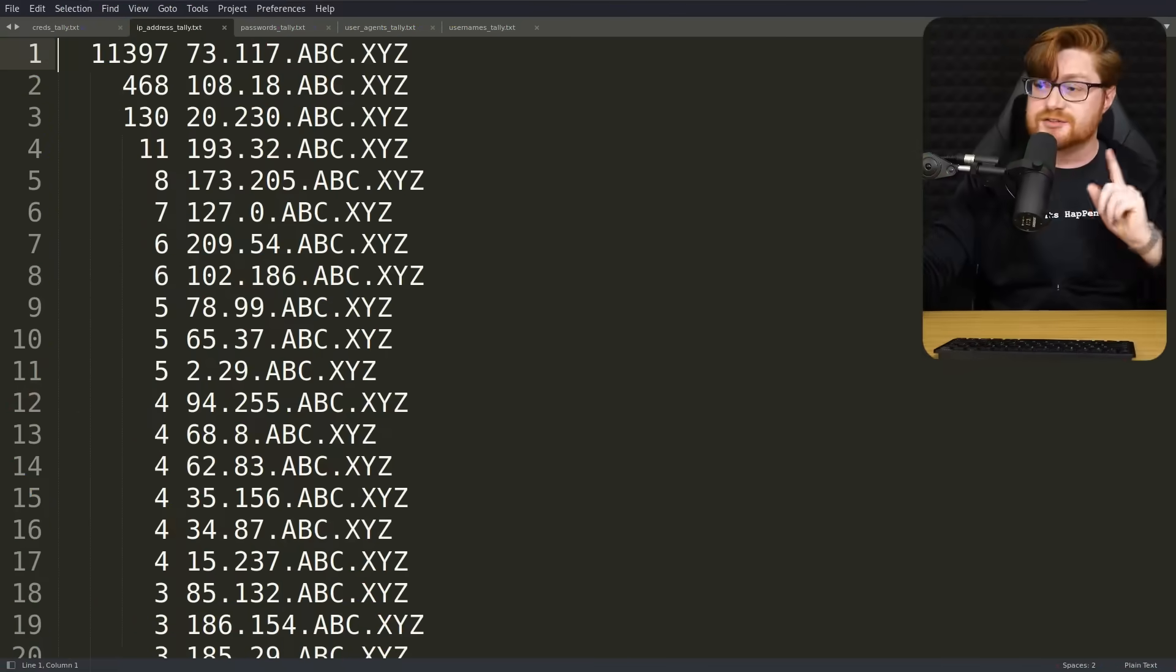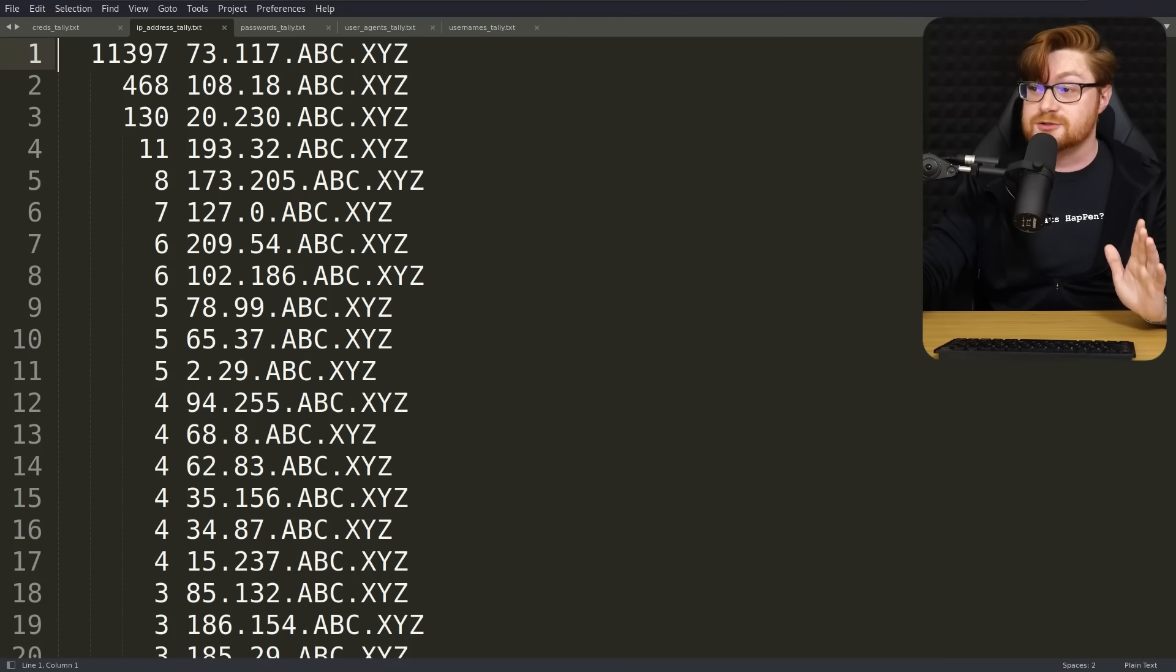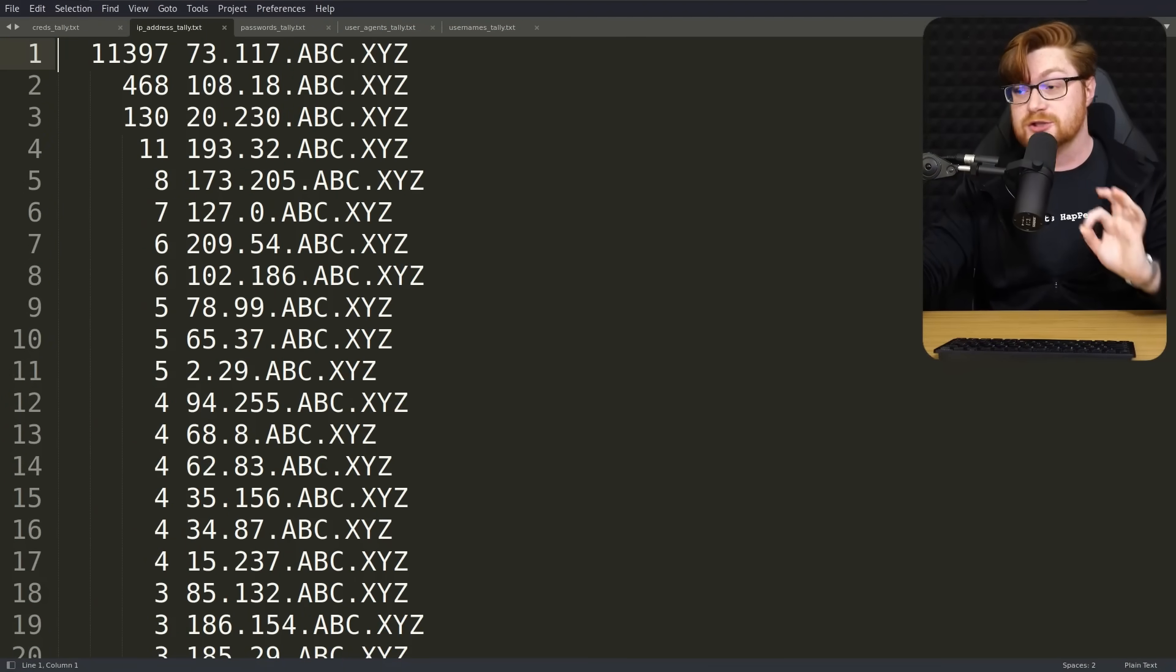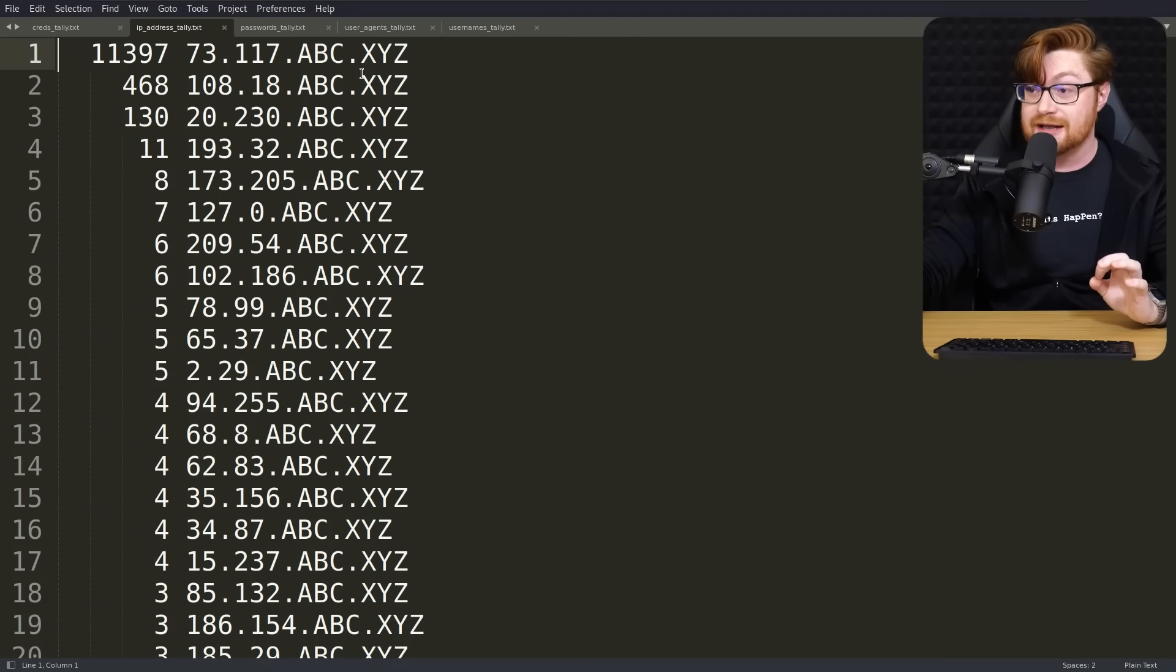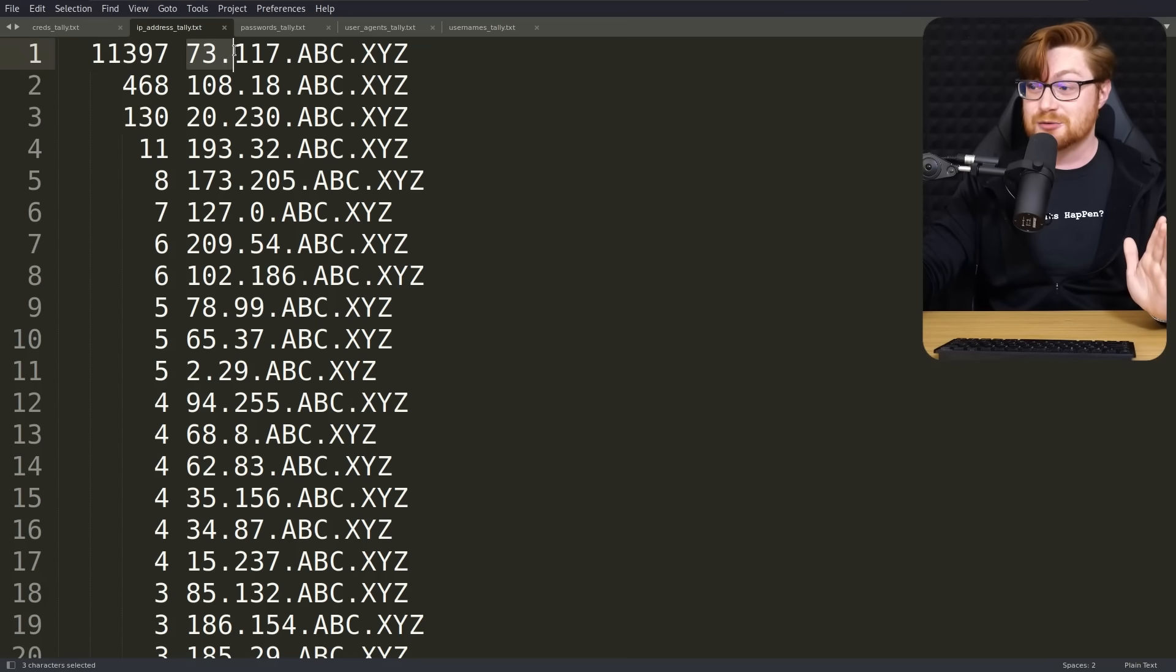Which of these IP addresses would beat up the server and try to access it most frequently? This is the total tally with redacted IP addresses for anything that had a log entry from the honeypot and about 11,000 hits from 73.117.